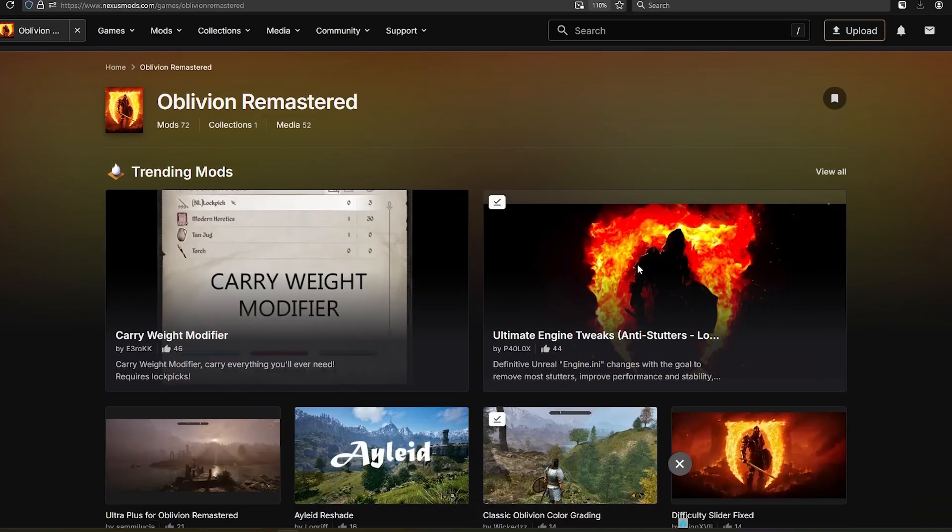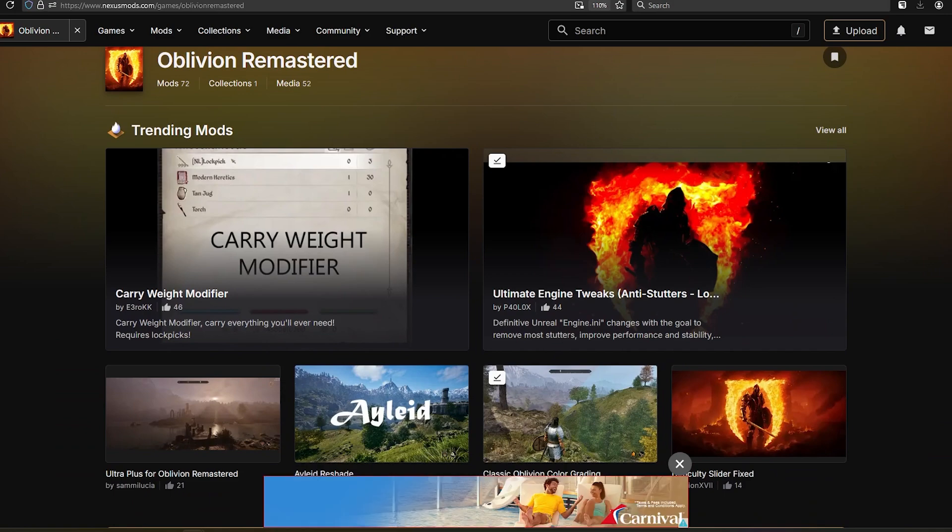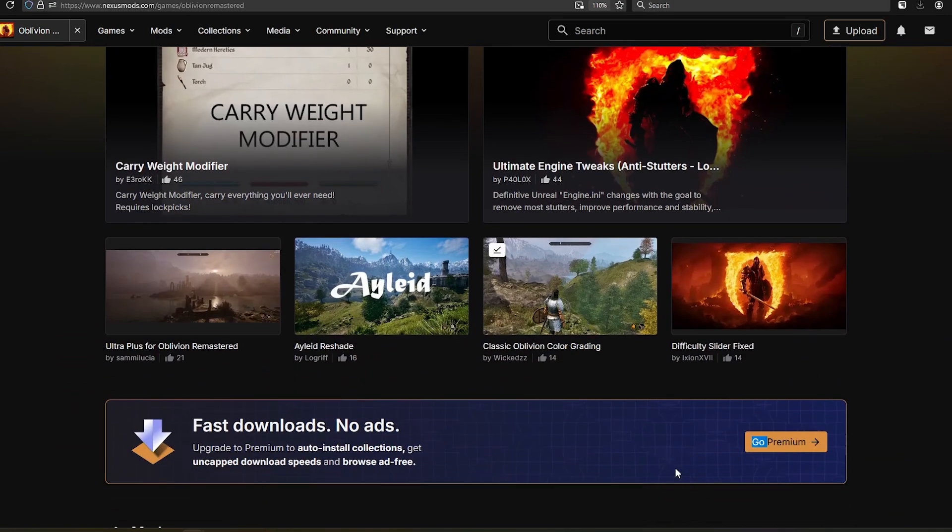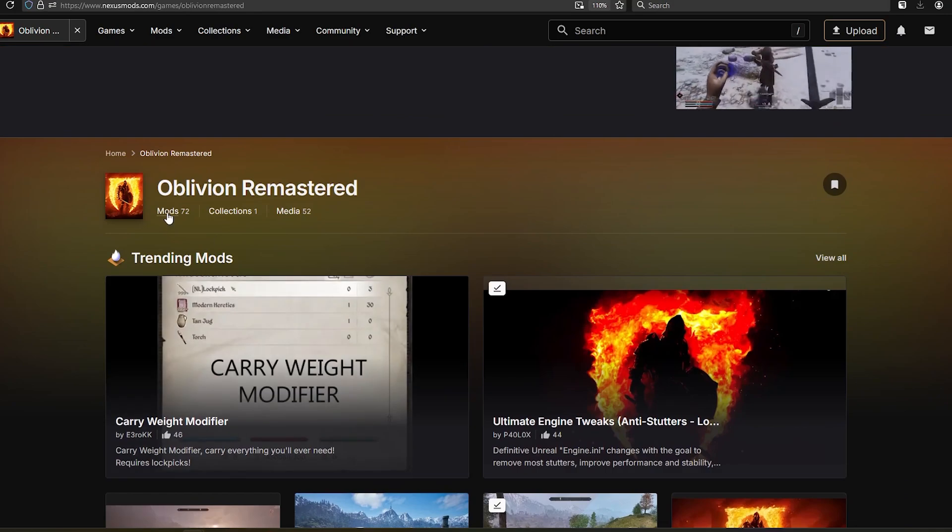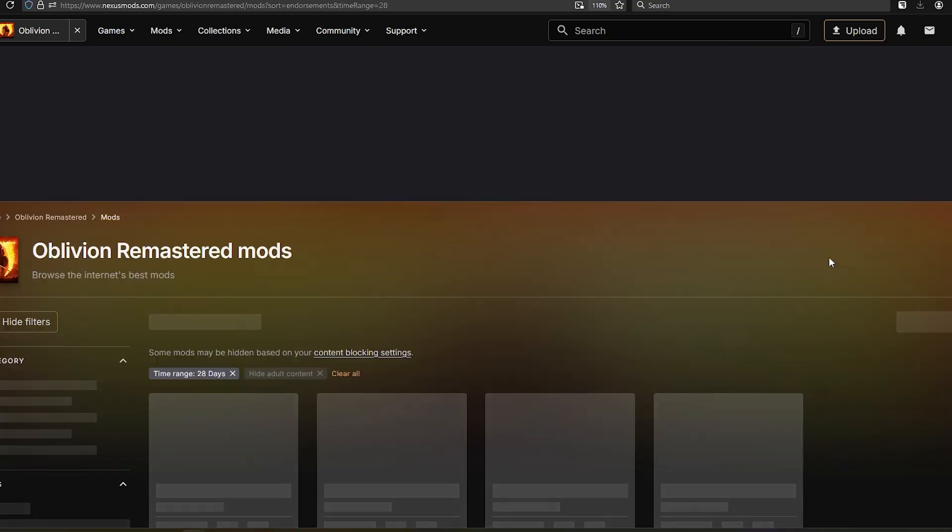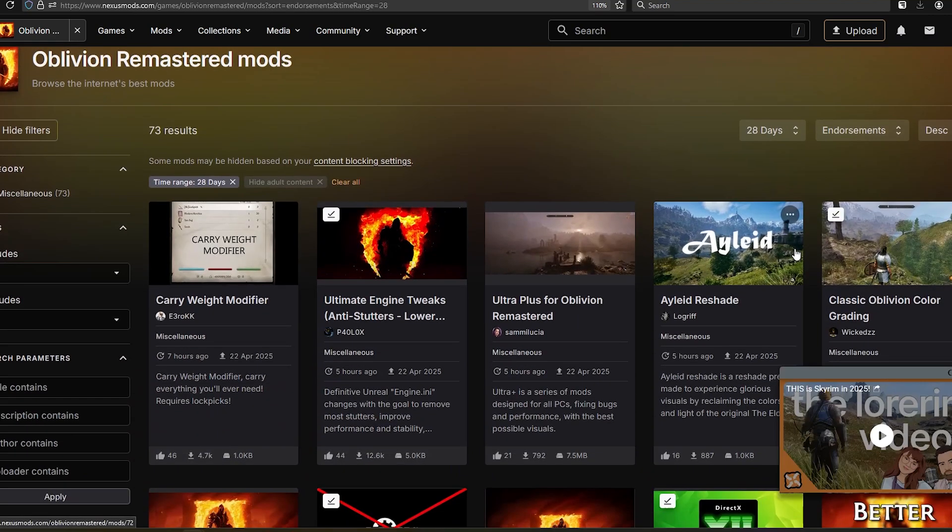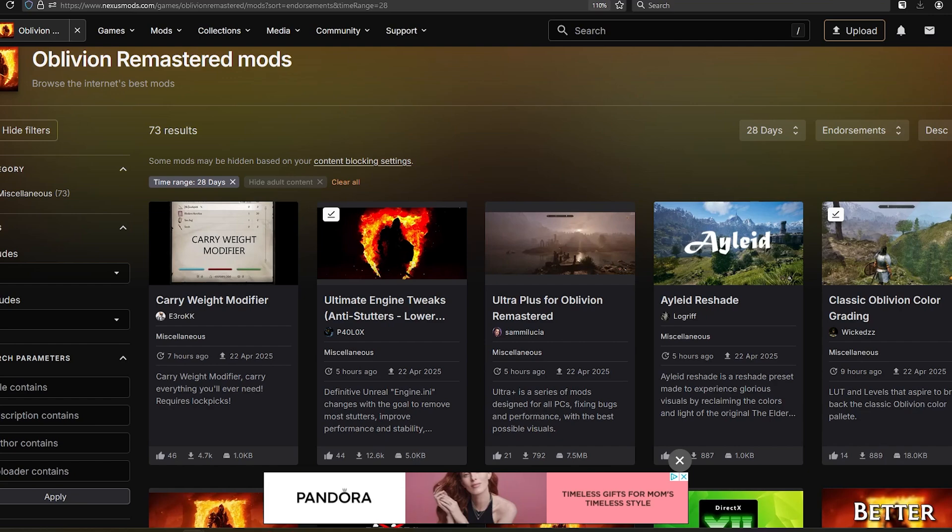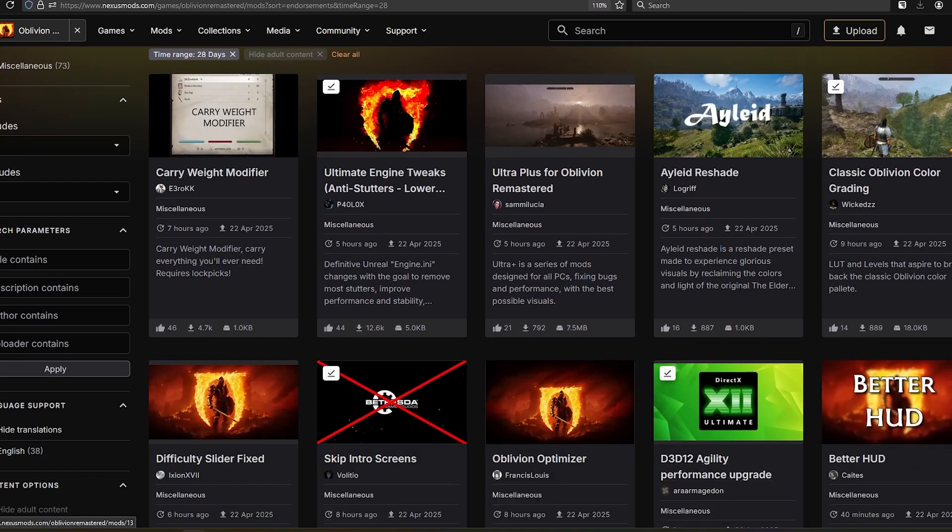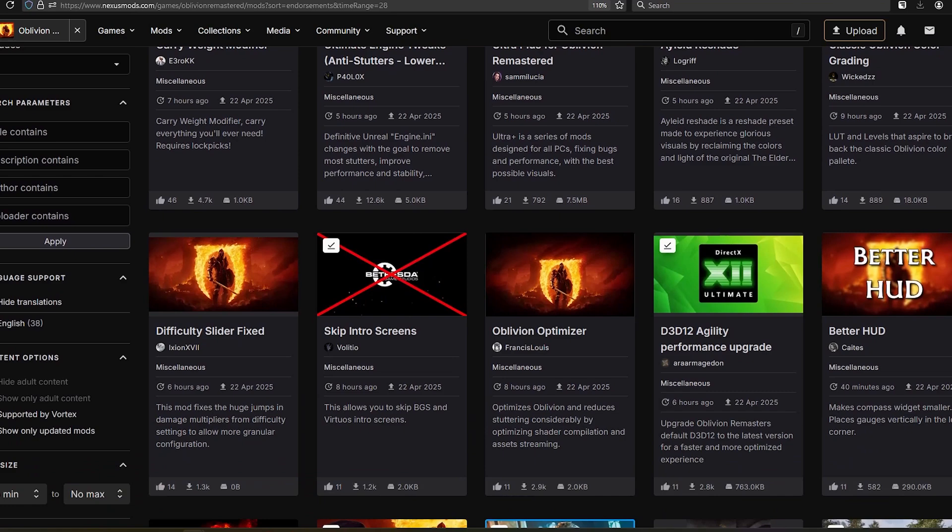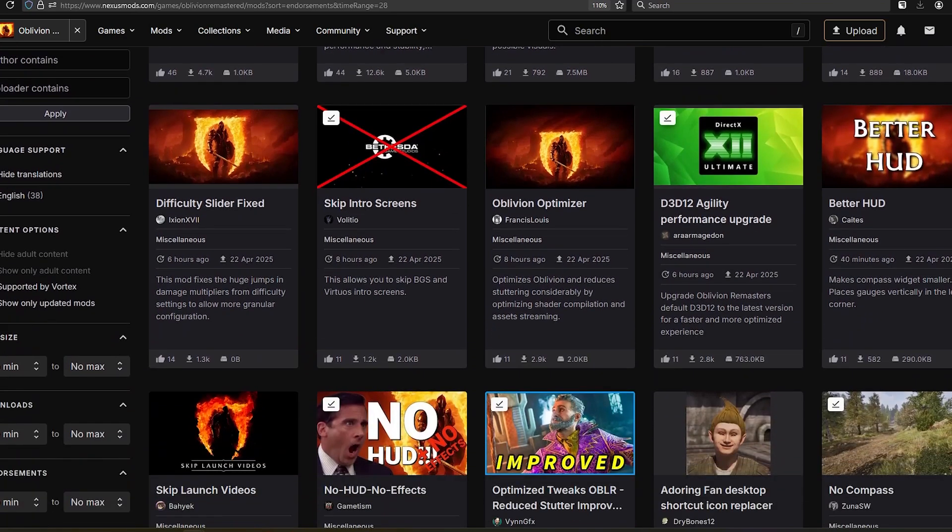From here, you should be good to just download whatever mods you think might be fun to try out. As of today, the game's only been out for a little while. There's skip intro screens, I've downloaded a few engine tweaks or performance boosting mods, as well as Reshade mods, and a mod that disables the compass.